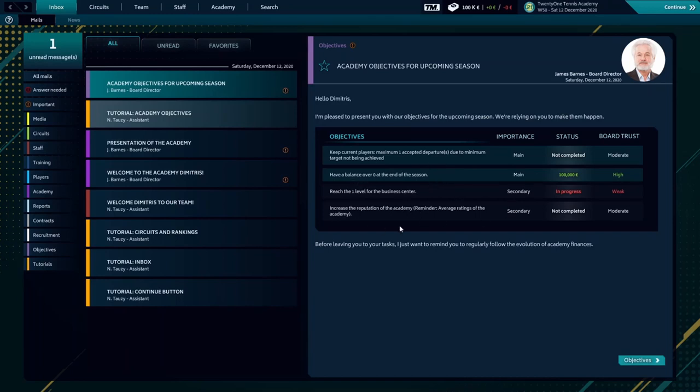Keep current players, maximize one accepted departure. Having a balance over zero at the end of the season.